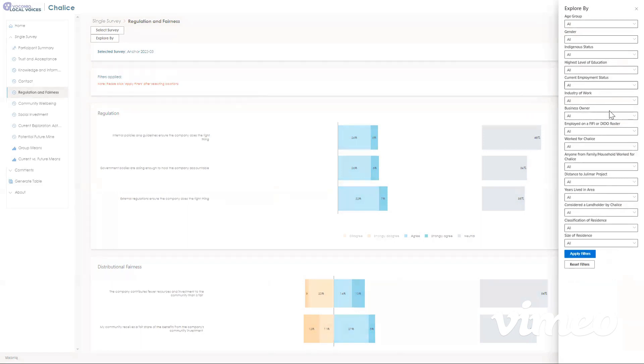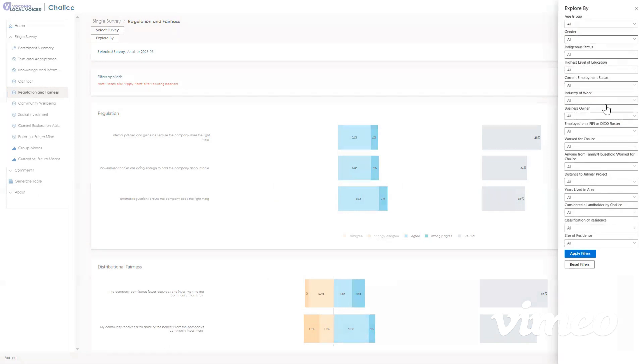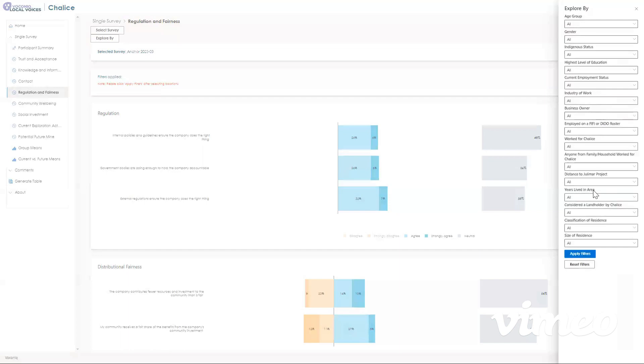Remember, if you make these filters too specific, and there's less than 20 participants in that category, no data will show up for privacy purposes. And remember, when you're done filtering, or you want to get the results back to everybody, just click reset filters down here, and then apply filters to make sure you're viewing the dashboard in the way that you want to.